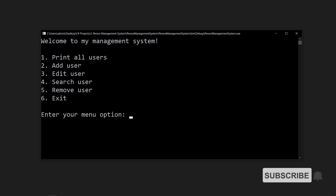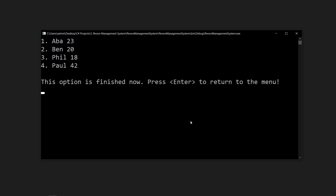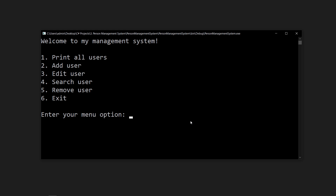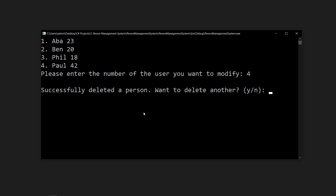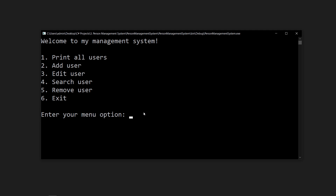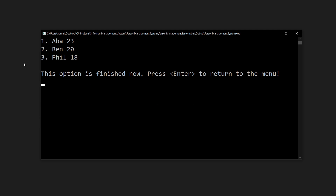Welcome back. I'm building a series to make a people management system. Let's see the program in action — we can print all the users and we can press enter. I'll show off the remove user function: press 5 and enter, pick a user using 1, 2, 3, or 4. Let's remove user 4 — successfully deleted. We return to the menu, press 1, print all users, and the fourth user is now gone. If you want to try this yourself, pause the video and come back; if not, the code is on GitHub.